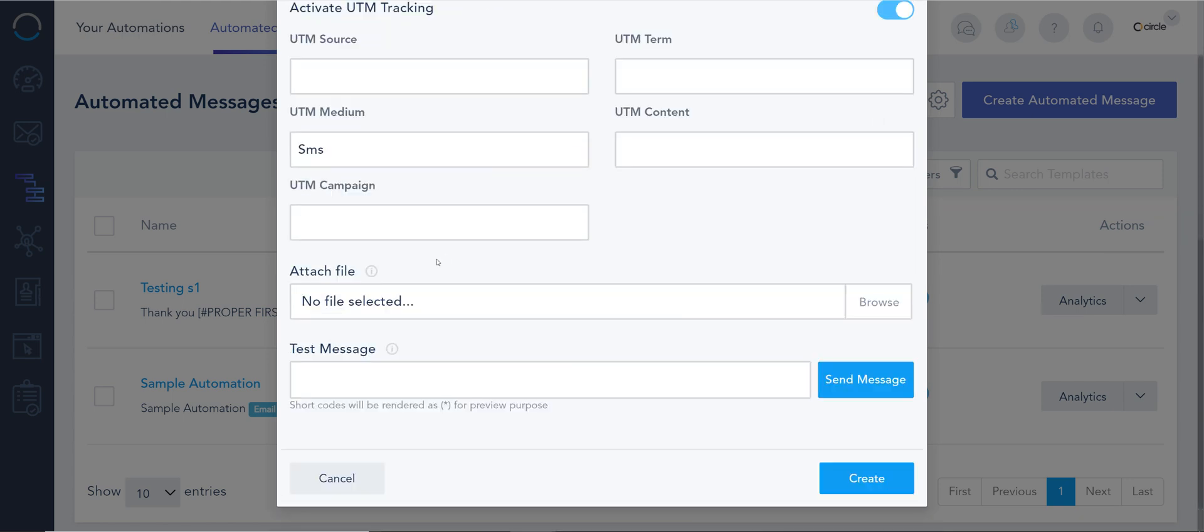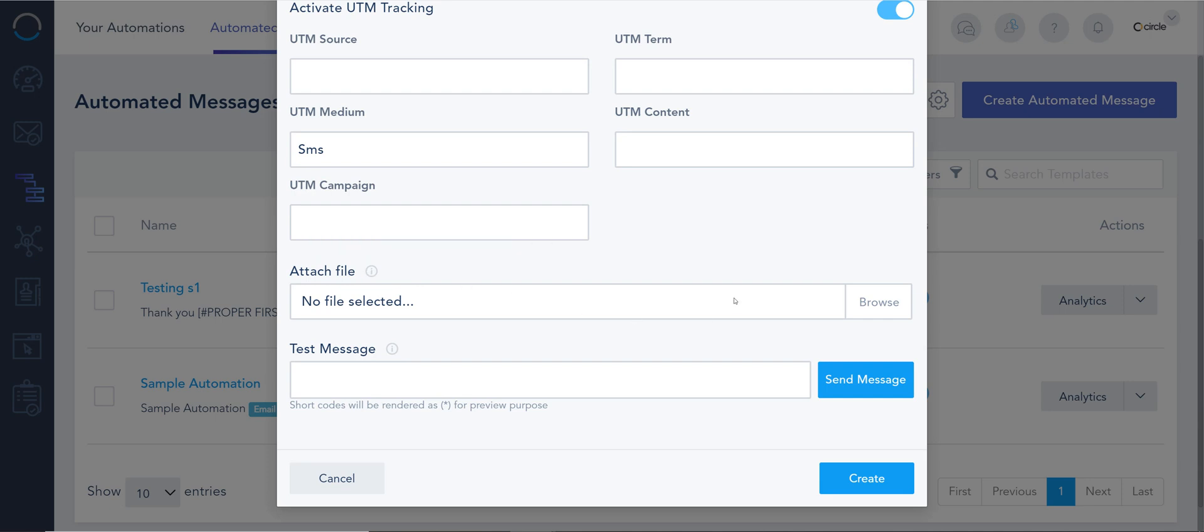And then I can attach a file to make it an MMS. Just make sure the file is optimized and it's not too big. And I can even send tests to myself. Very easy.